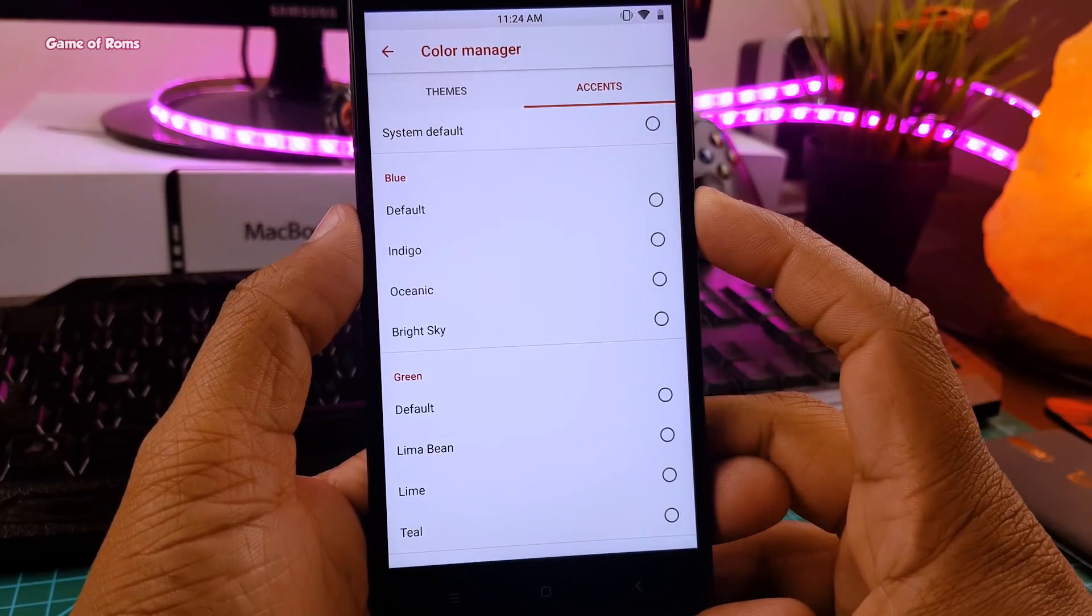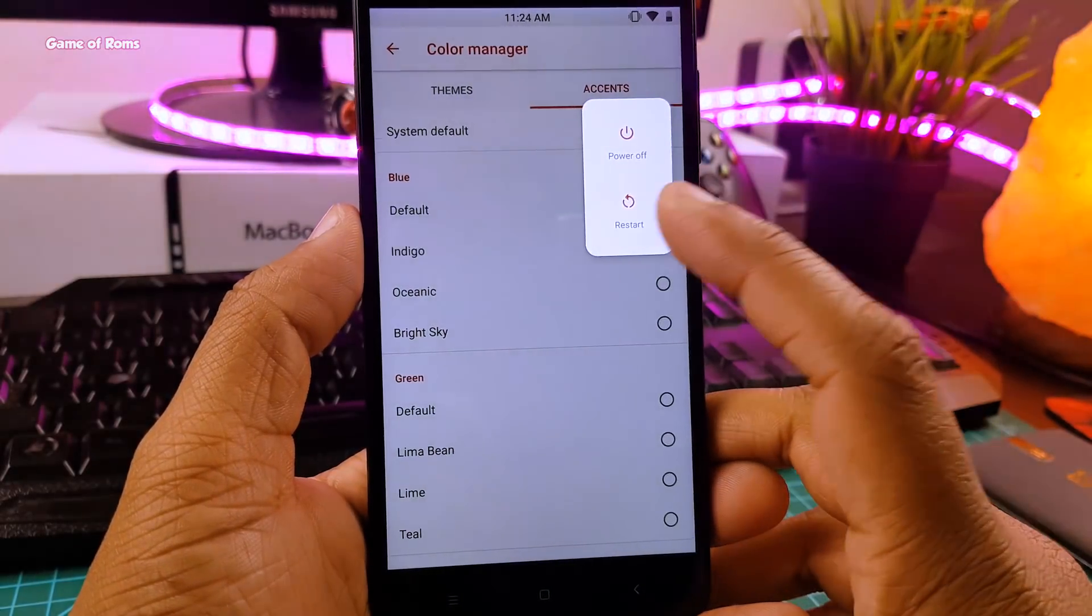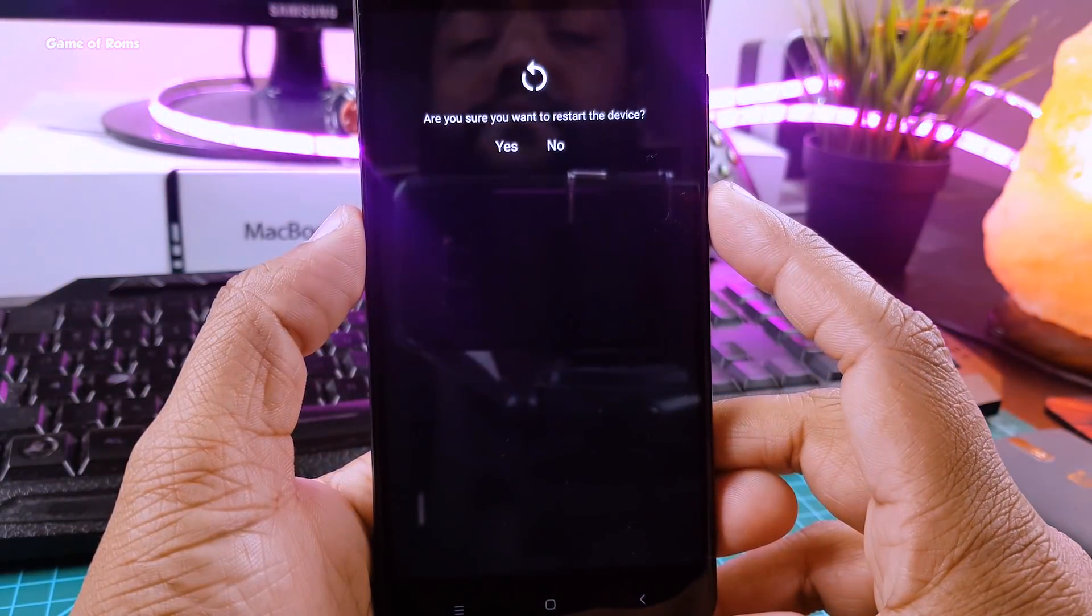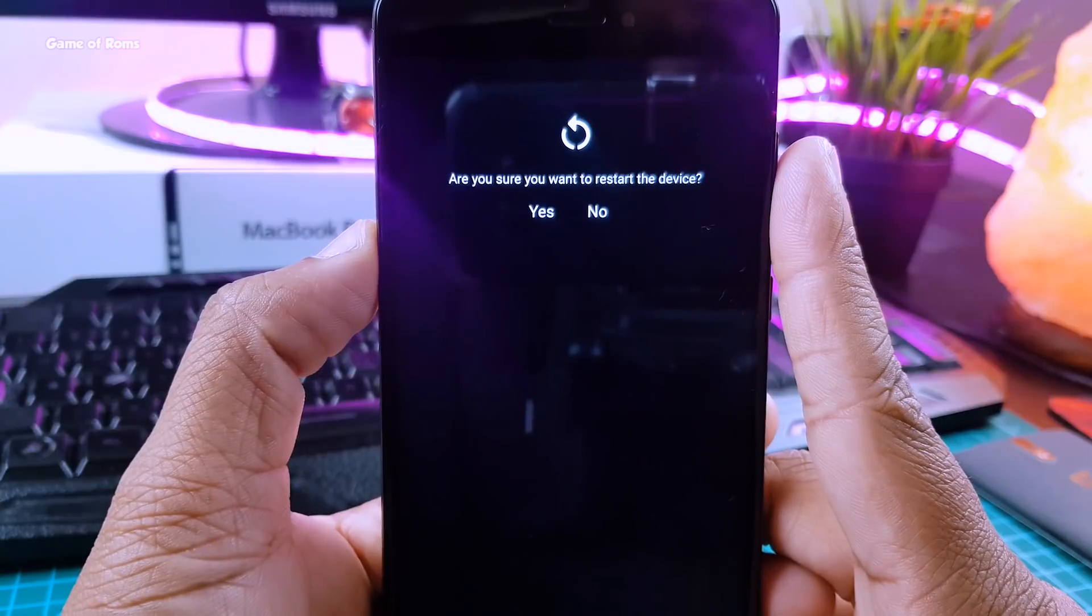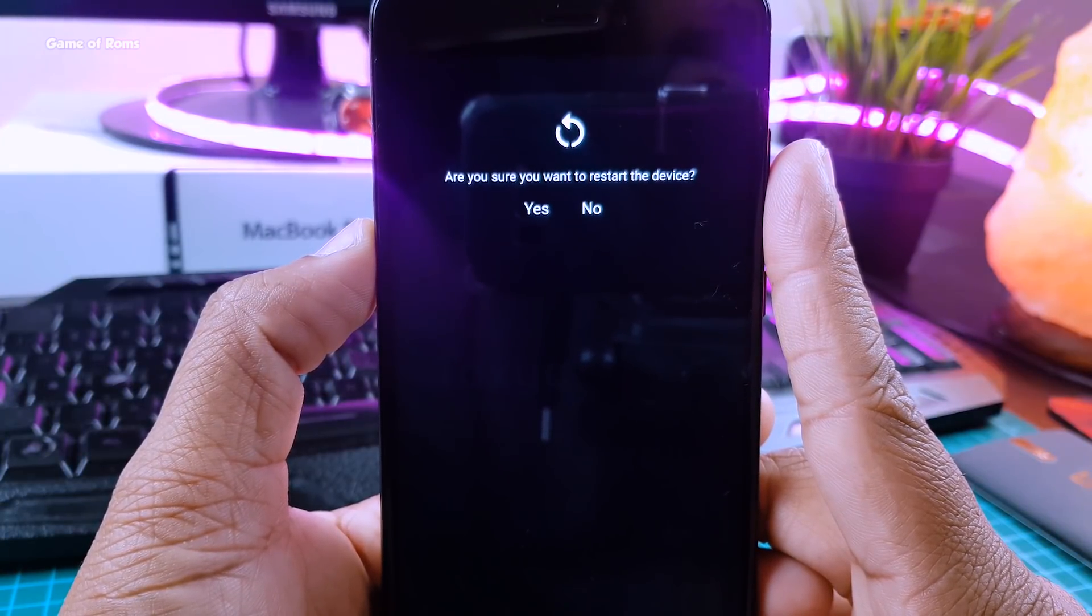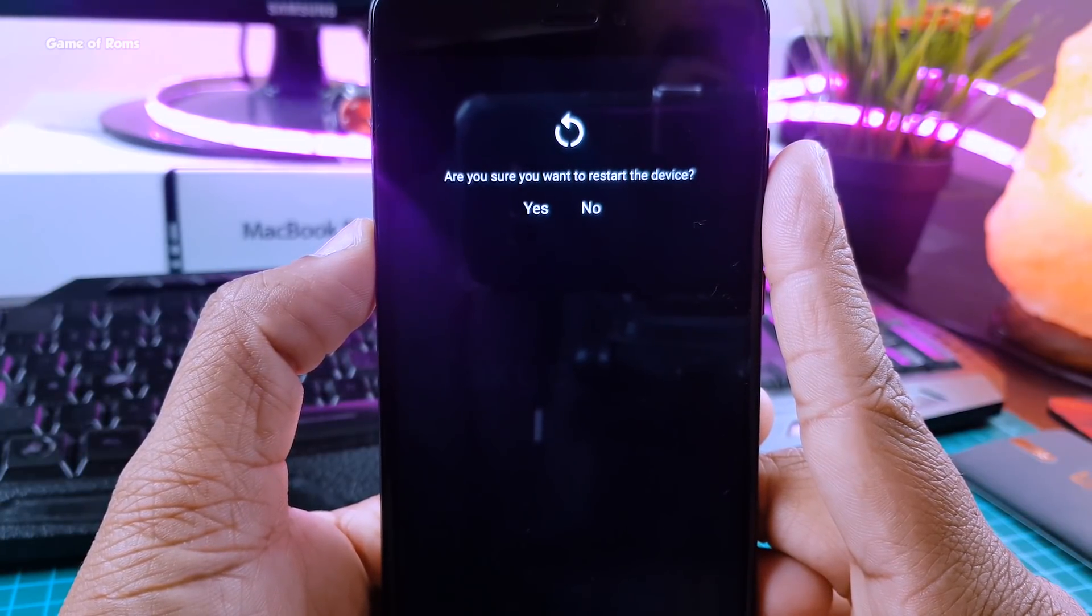And guys, this is the only custom ROM which prompts you when you restart your phone. None of the other ROMs does that, so that's the unique feature number two.